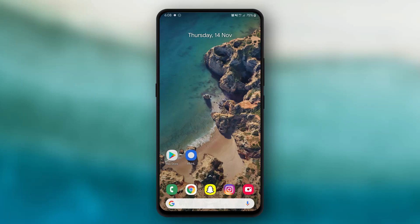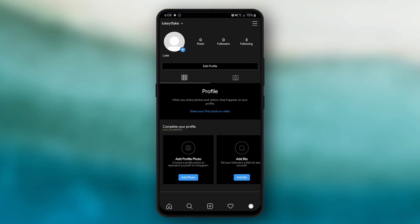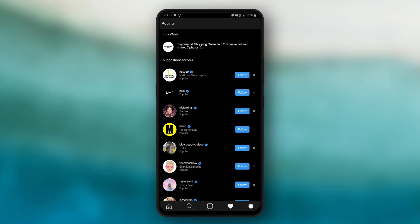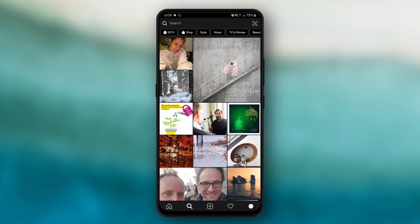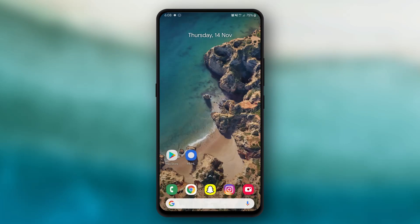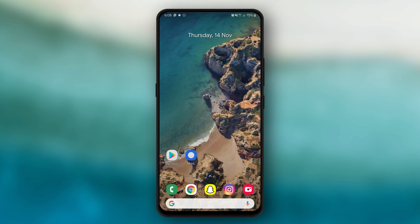How to get the dark mode on Instagram and on any other app, regardless of your device whatsoever. How is it going guys, Luke here, back with another video. So in this video, I am basically showing you guys how to get the dark mode on Instagram, Notes, or any other supported app. So let's hop right into it.